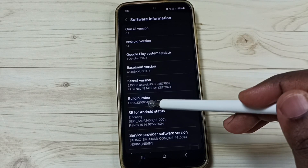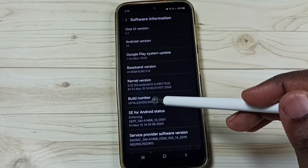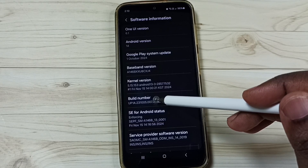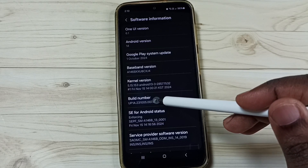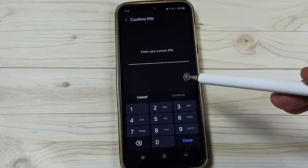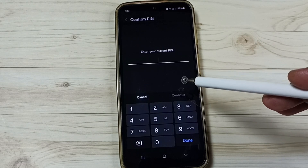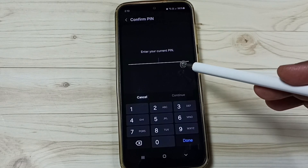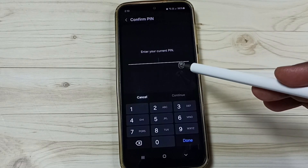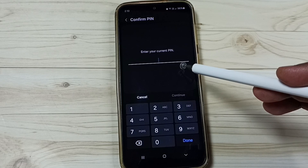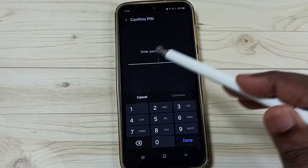Here you can see Build Number. We need to tap on Build Number seven times: one, two, three, four, five, six, seven. You can see it's asking for a PIN — we need to enter the screen lock password.